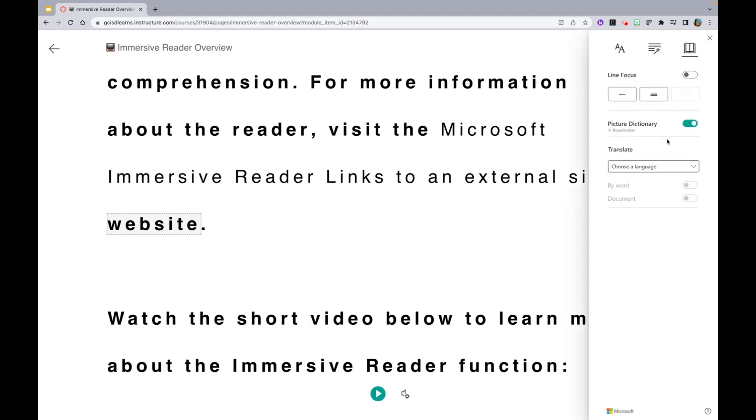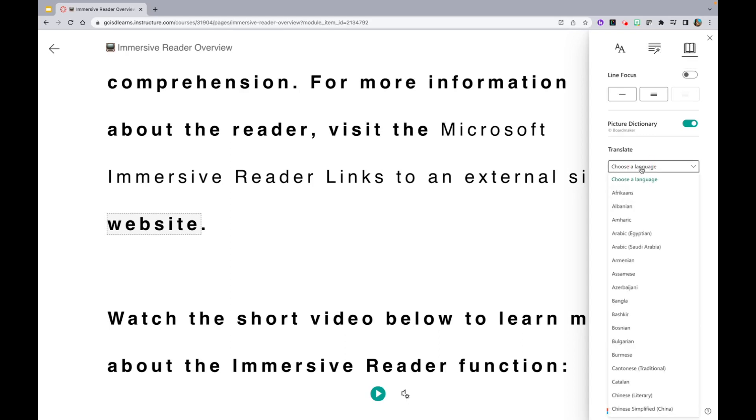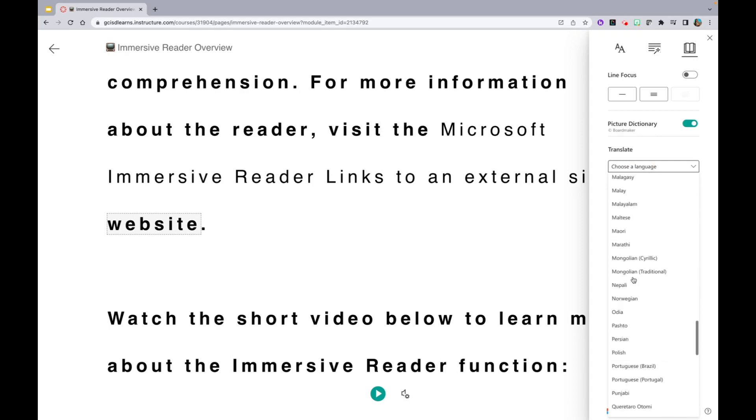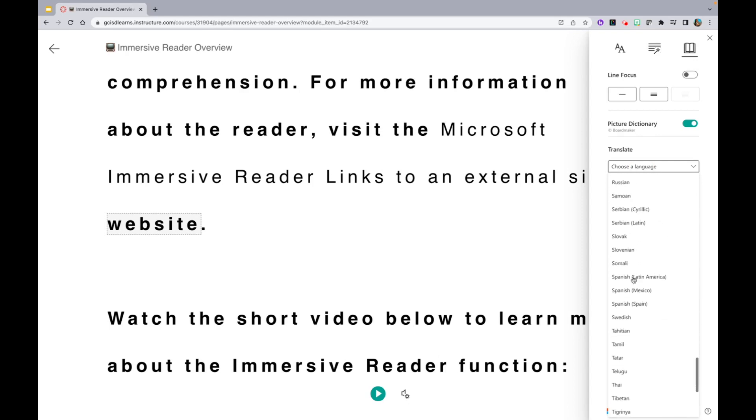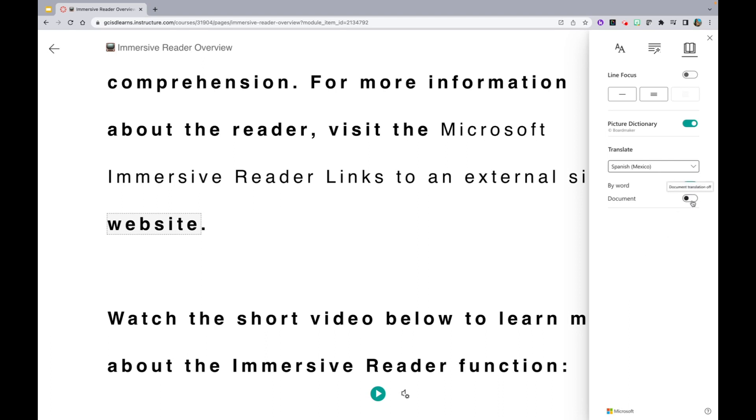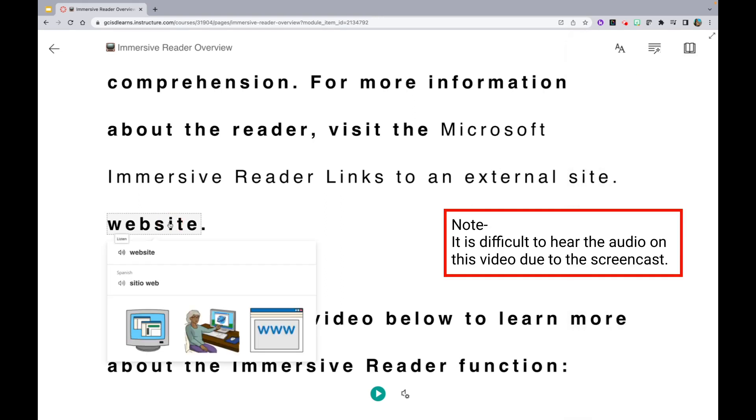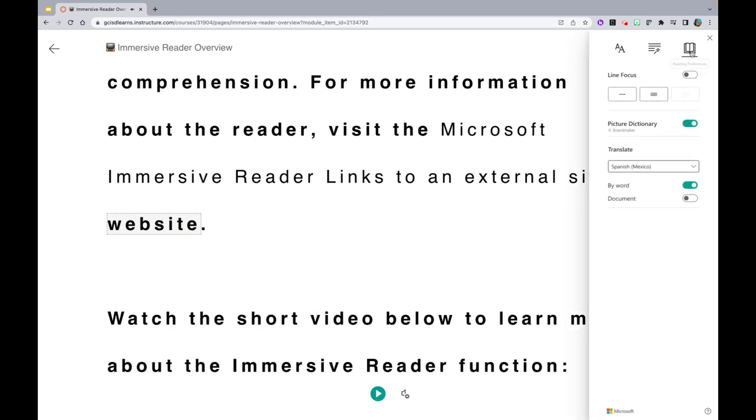And lastly, on the Reading Preferences tab, you are able to change the language. You can do this by word or for the entire document. Let's check out the word. You can also translate the entire document.